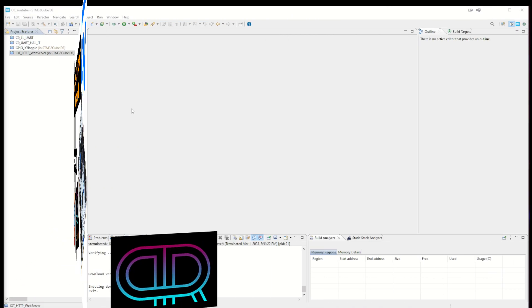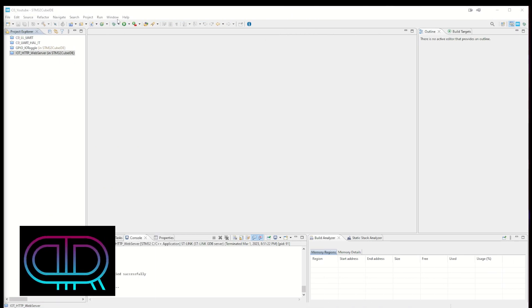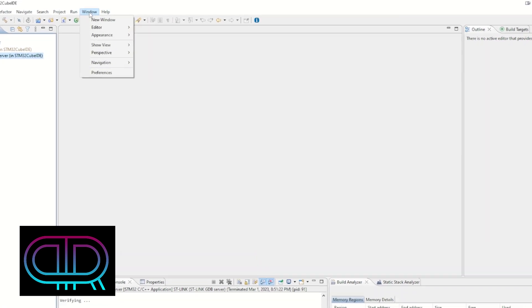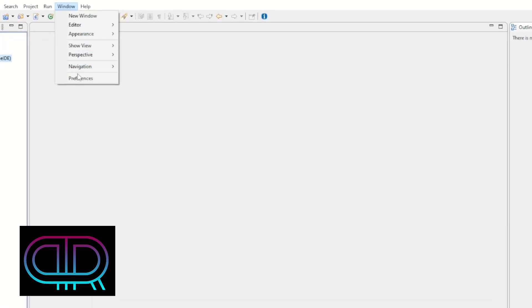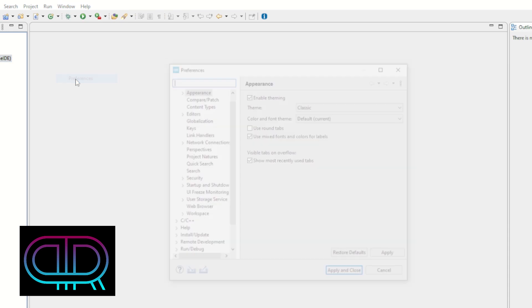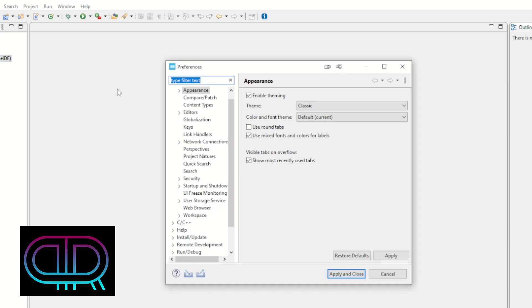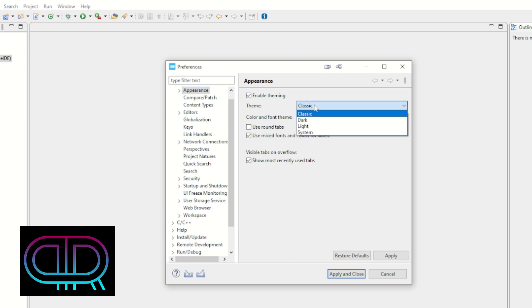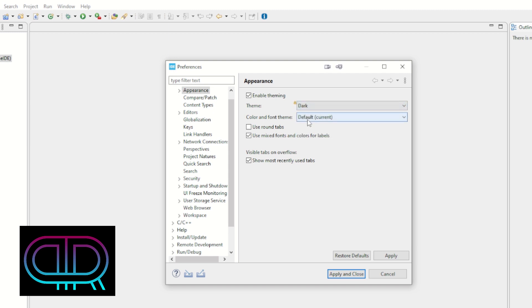We start by going to Window. Under Window, we open the menu Preferences, and under Preferences we find Appearance. There we find the Theme. It says here Classic, and if we want dark mode, we want to go for Dark.